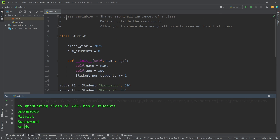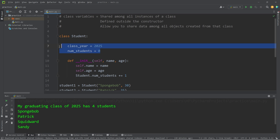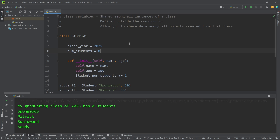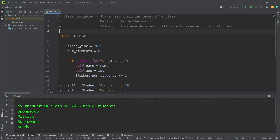Alright everybody, those are class variables. Class variables are shared among all instances of a class. They are defined outside of the constructor. The benefit is that they allow you to share data among all objects created from that class. Those are class variables in Python.